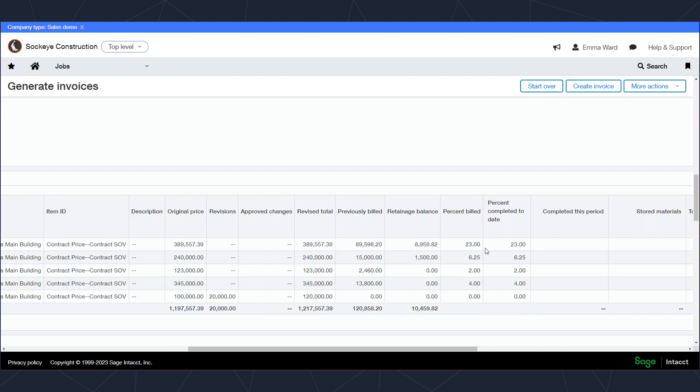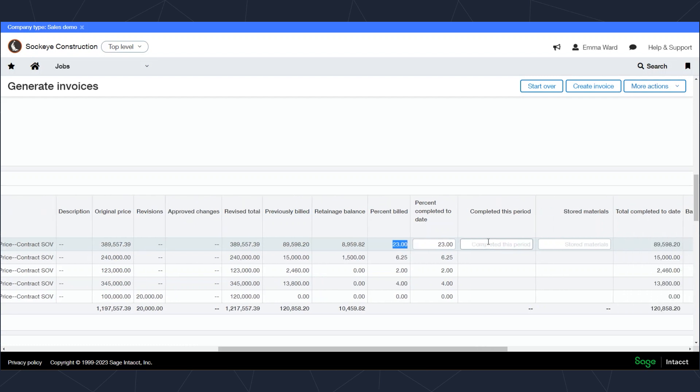Now, as we click on an individual line here, I can see previously what was billed on here was 23%. So if I keep it at 23%, it's not going to bill anything extra on that contract line. However, if I say today we are at 30% of that line, it will indicate and calculate the additional 7% that needs to be billed on that line. I can either do that by percentage or by dollar amount. Again, up to you.